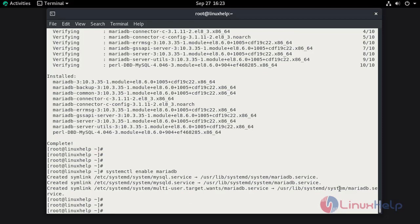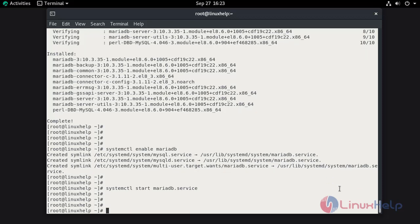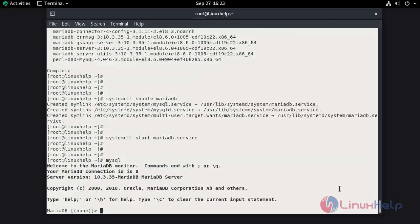Now start the service of MariaDB. Once the step has been completed, now log in to MariaDB by using mysql command.